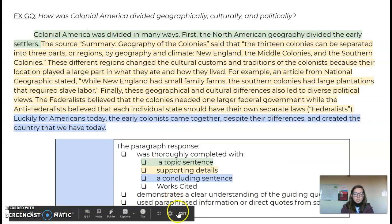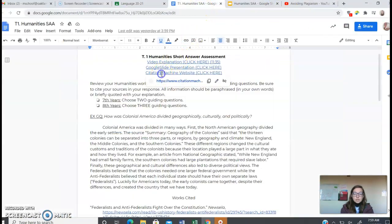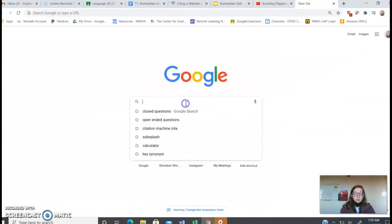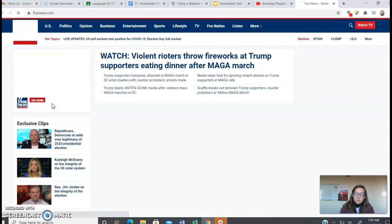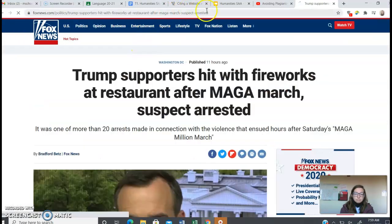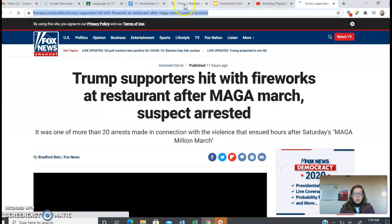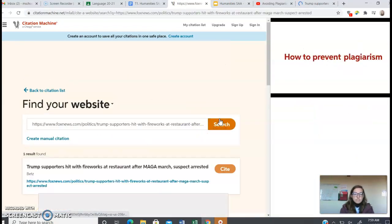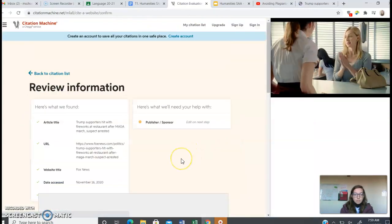So the last thing that I want to show you is just how to cite a source using the citation machine. I'm going to go to news and pull up the first news article that I find as an example. We're going to copy this URL and paste this URL right here. And then this is what we want to cite, so you're going to hit the cite button.